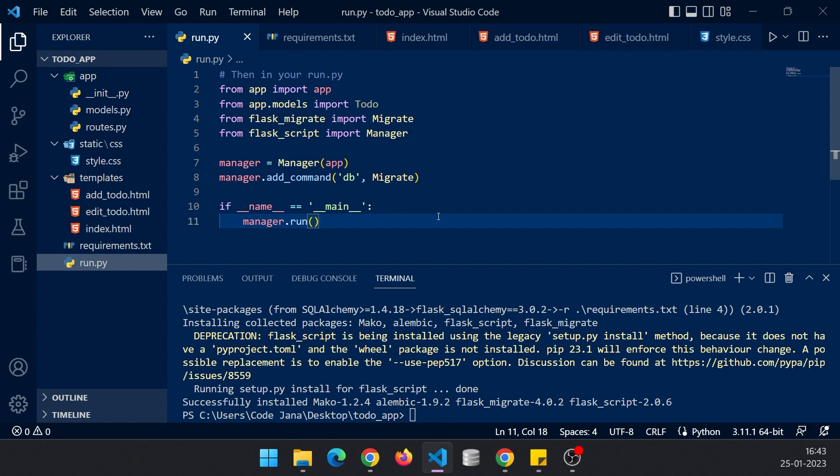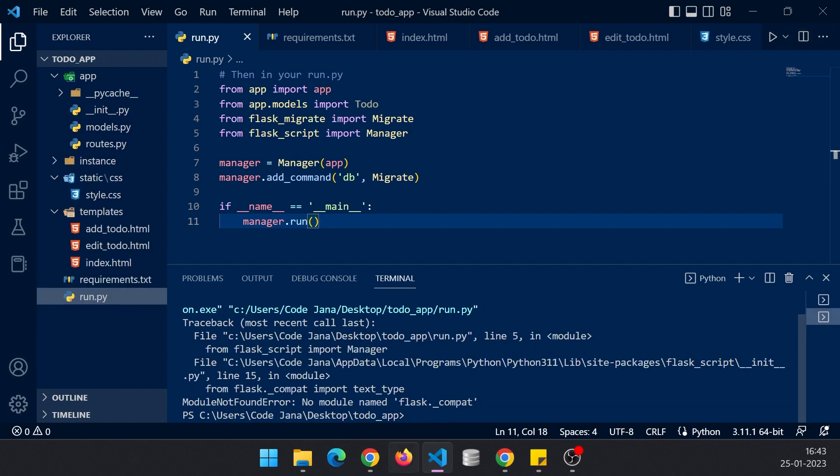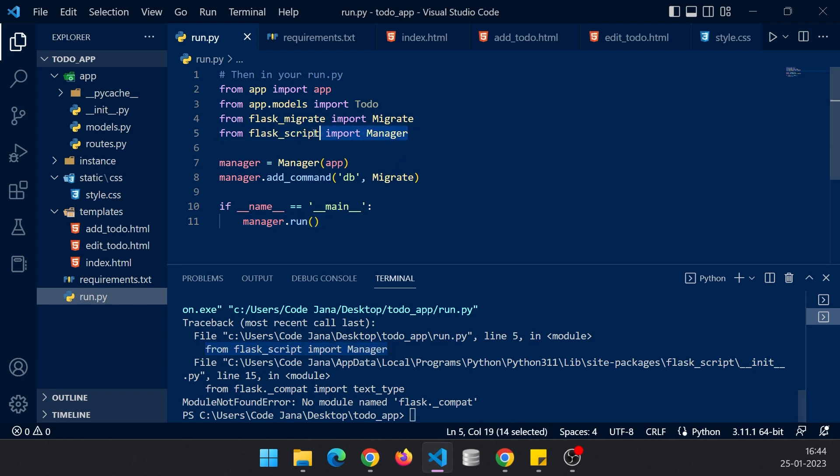Now let's run this file. We have instantly got this error: no module named flask.compact. The problem is coming from flask_script import Manager. This one is somehow not letting us create it. Let me just pause right here and come back with the solution.